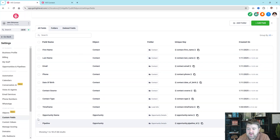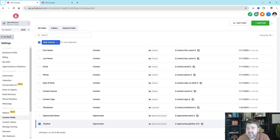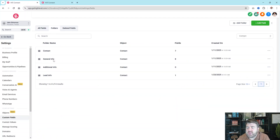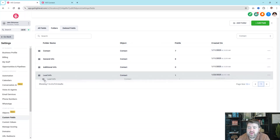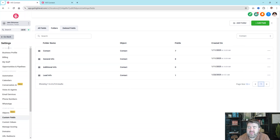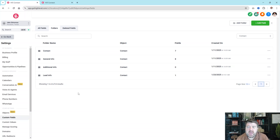If you ever need to move a field, you can select it and then click 'Move to Group.' There are certain fields you can't move, but if you created a field and need to move it, just click 'Move to Group' and select the folder you want to move it to. You can also rearrange these folders in any order — so if you want Lead Info to be on top, you can do that, and that's how it will reflect when you look at your contact.